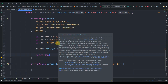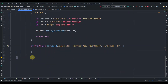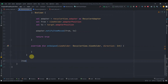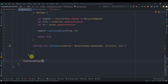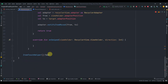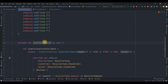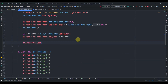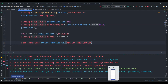Initialize the ItemTouchHelper with our simpleItemTouchCallback, and call itemTouchHelper.attachToRecyclerView(binding.recyclerView). Let's run the app and see if drag and drop is working.